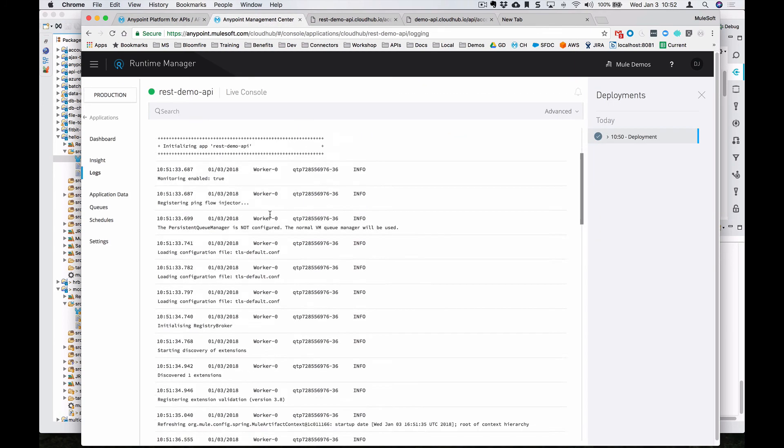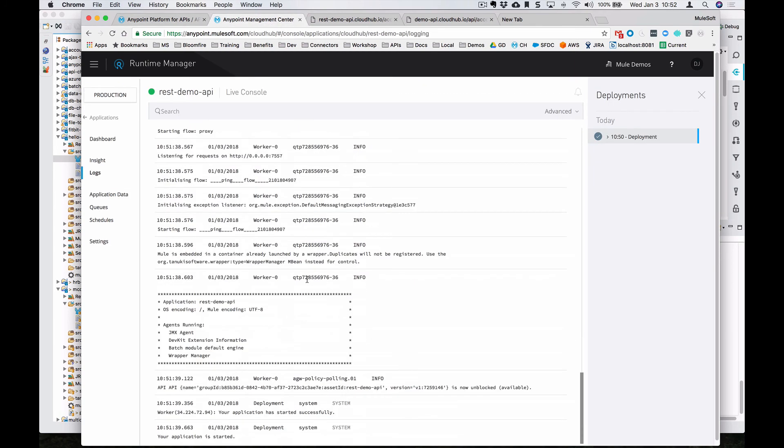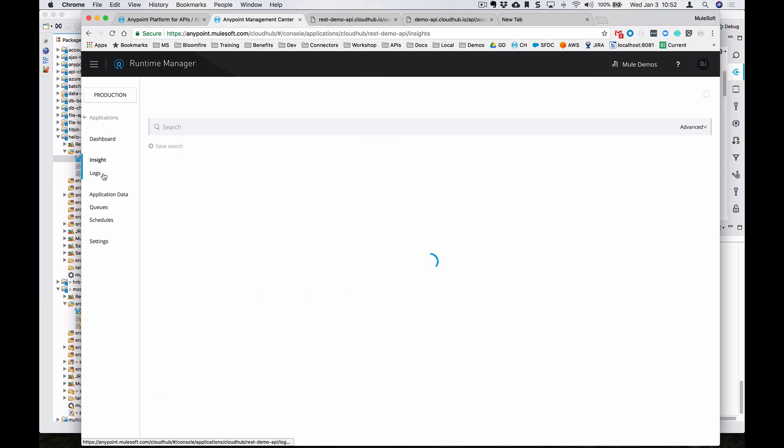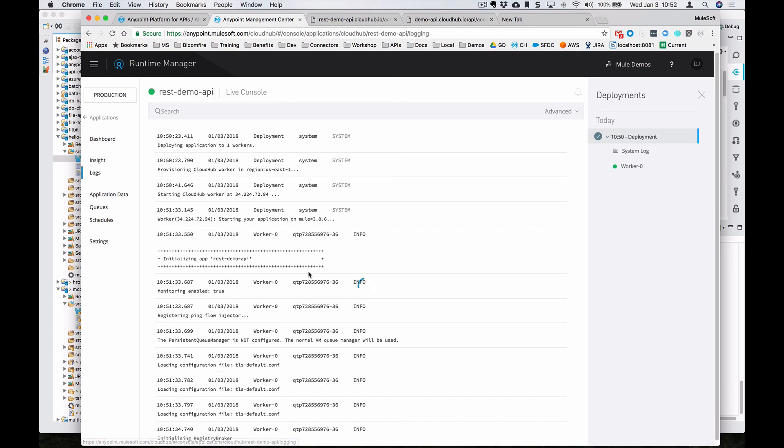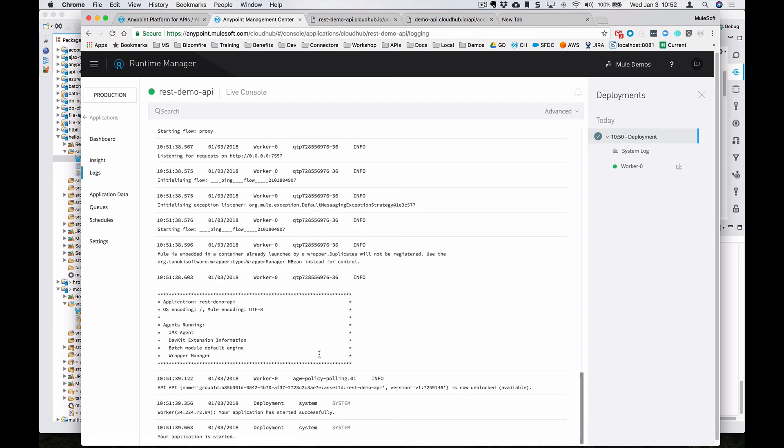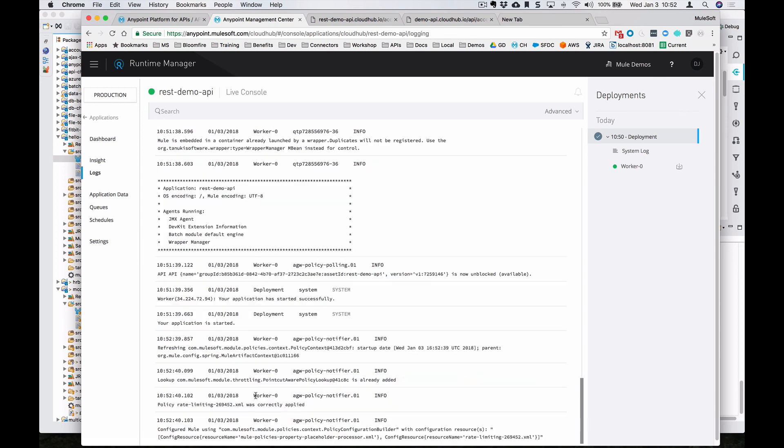Coming over to here within runtime manager, we can check out the logs and see when that policy gets applied. So it hasn't been applied yet. Let's give it a couple of seconds. Okay, you can see that that policy has now been applied.